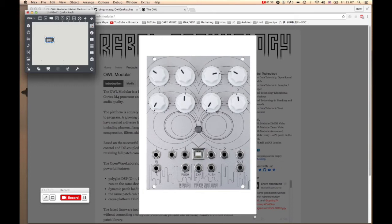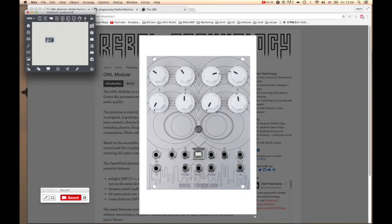It's a low-level coding environment that lets you code low-level DSP. What it means is you can basically still use a similar environment to Max/MSP.